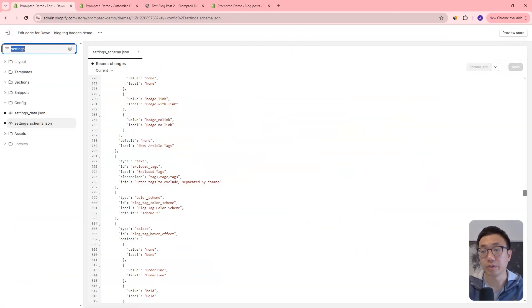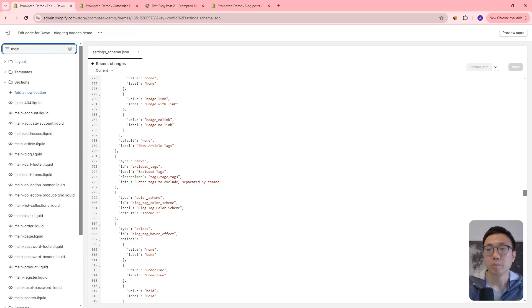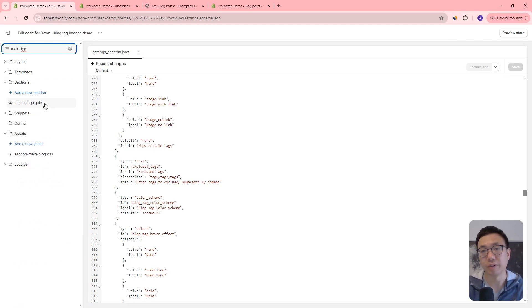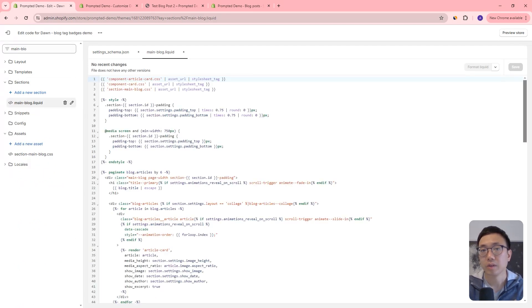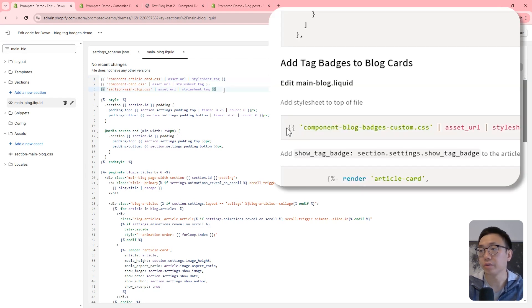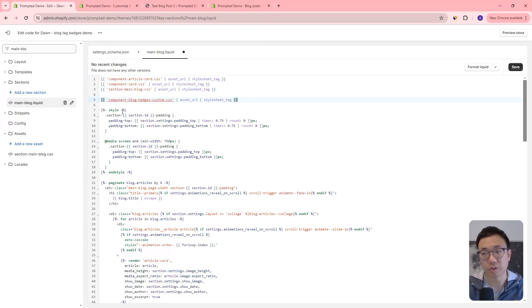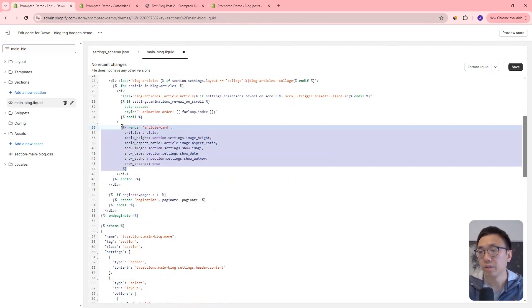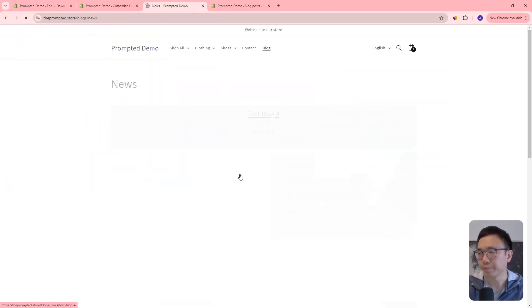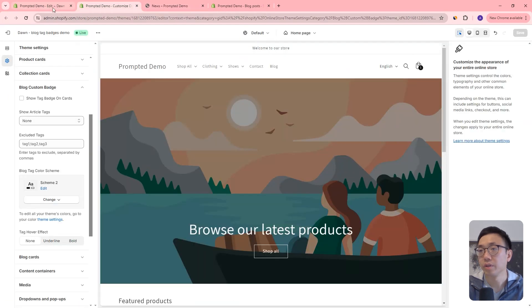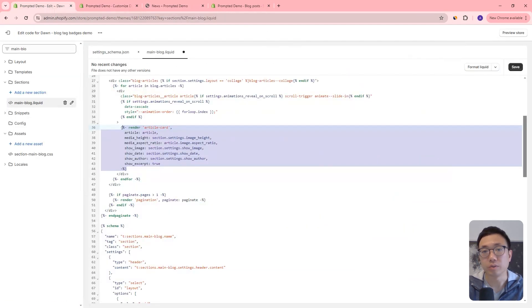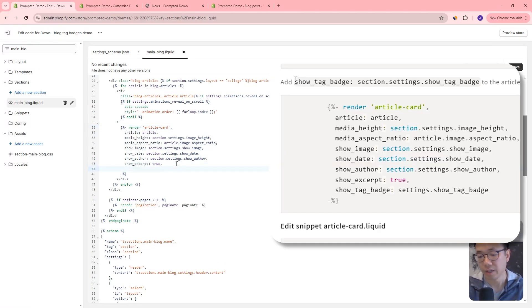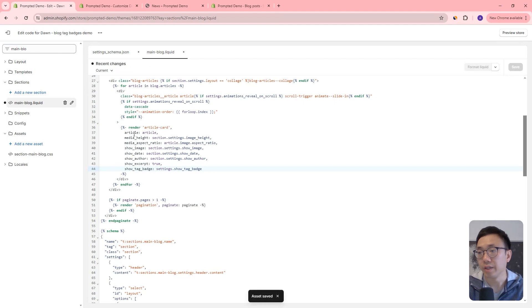The next thing we're going to do is we're going to edit the main blog like dot liquid section file. And here, what we're going to do is we're going to start off by adding a style sheet. So at the very top, we're going to add a CSS file. So we'll just copy and paste that in. And then we're going to scroll down a little bit. And we're going to see here render article card. So this is the code that controls how these different cards will show up. And so what we're going to do is we're going to add one additional parameter, which is the show tag badge. So we'll just add a comma right here afterwards, and paste that in show tag badge.